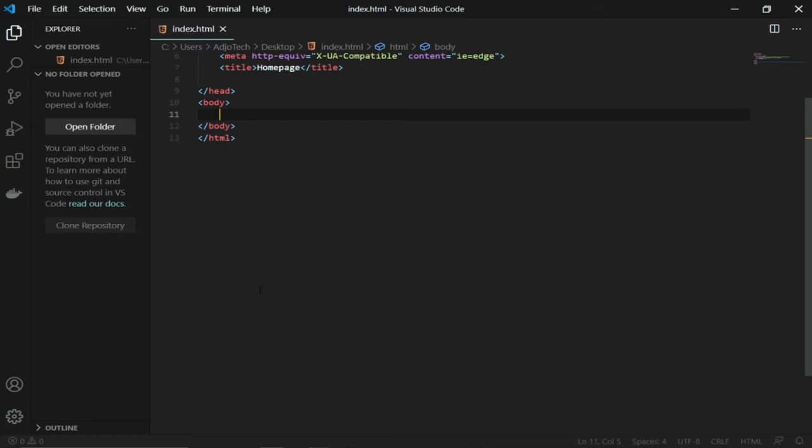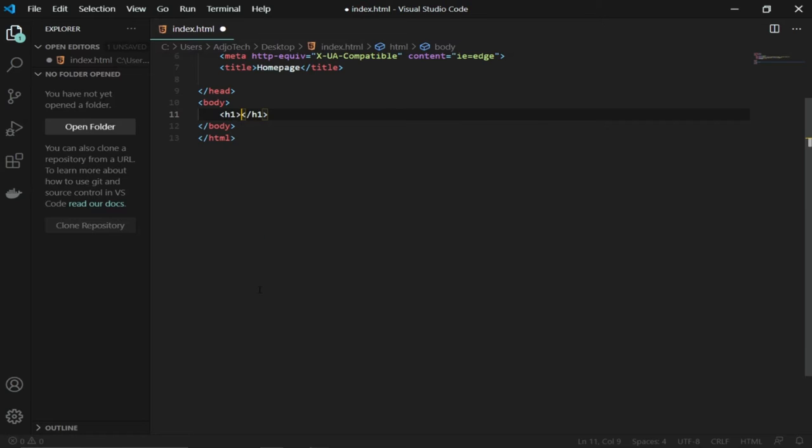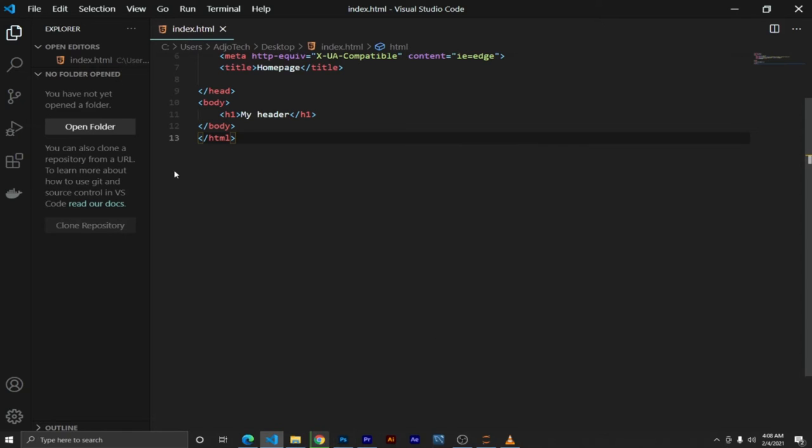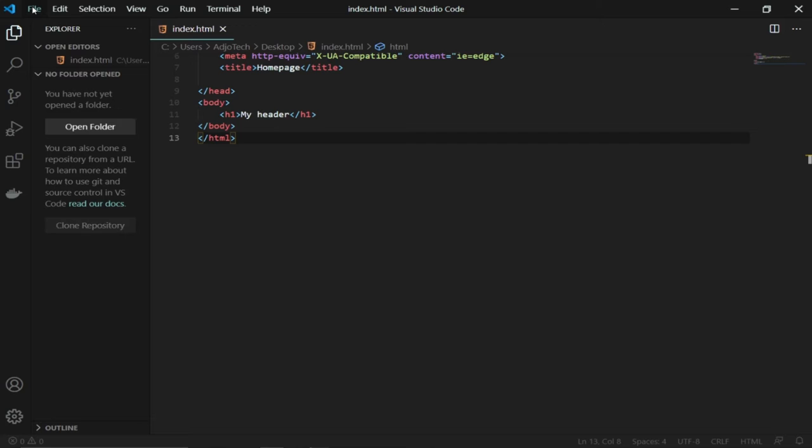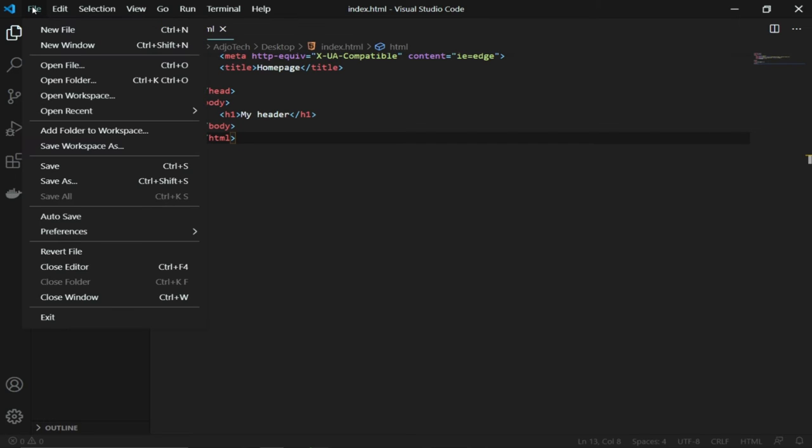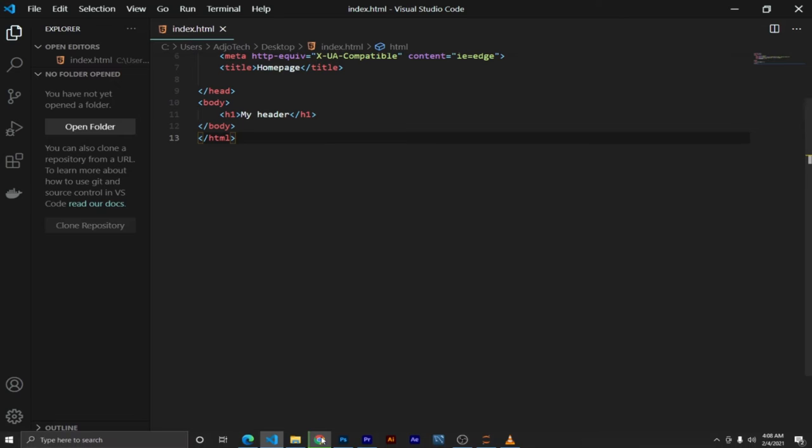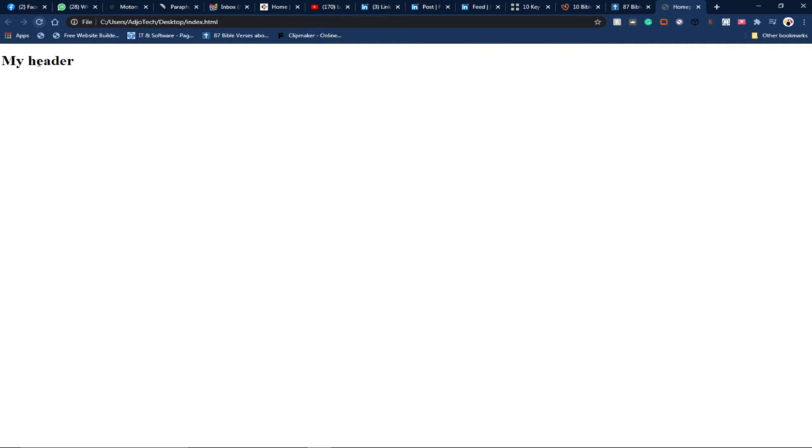So I'm going to create a header one element and I'll say "my header." I've created my header. Let's go and load this. Remember, my VS code editor has been set to auto save so I don't need to save this document. I'll jump straight and load my page.